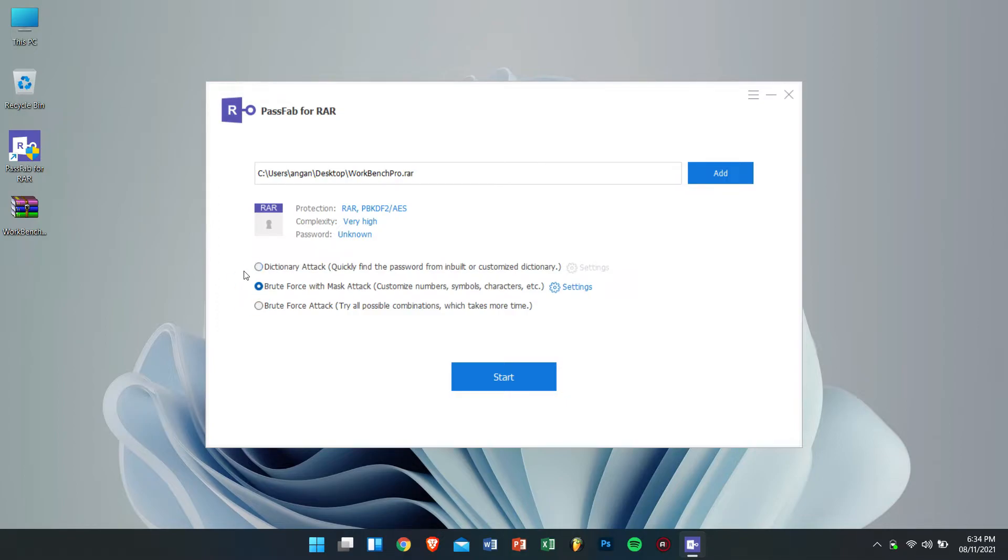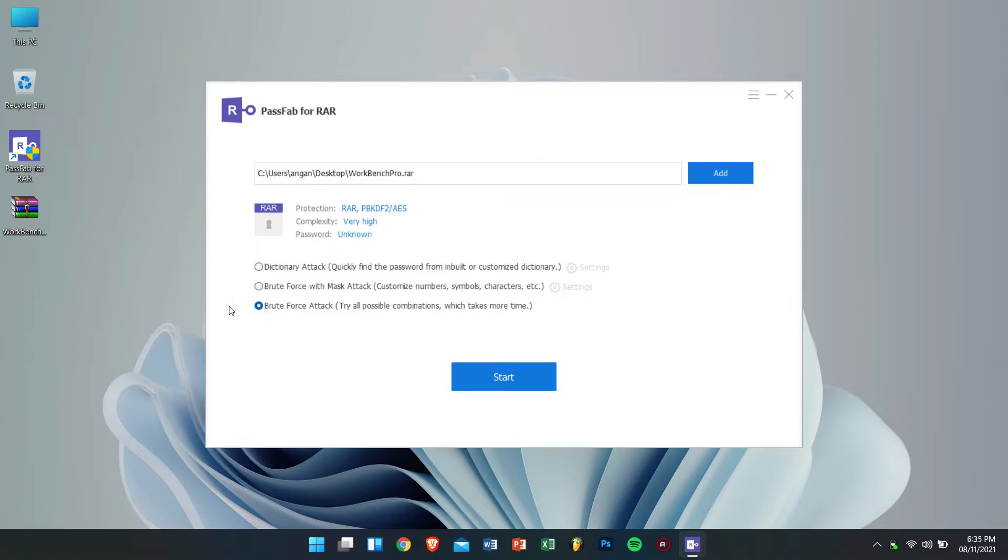For example if you remember that the forgotten password doesn't have any special character or any numbers then this method is best for you. The last method is brute force attack. This method will try all the possible combinations and this will take more time. For me I'll select the second method as I know that my password only had numbers in it and no other characters.